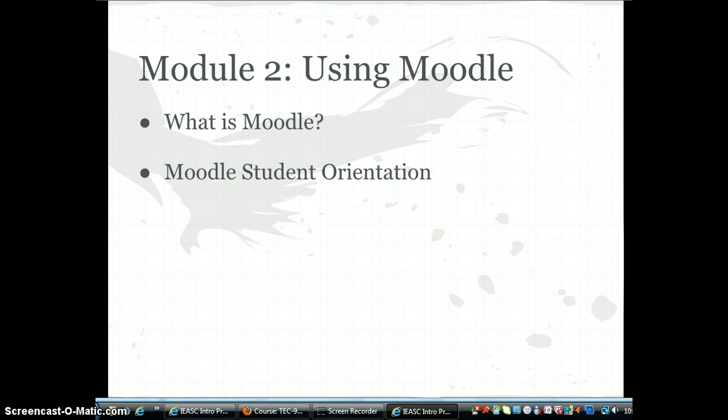Module 2 introduces you to Moodle. You will have the opportunity to use the most common Moodle tools and submit an orientation assignment. The core courses in the IEASC program will require you to post your assignments and reflections to your ePortfolio. However, the electives may require you to submit through Moodle, so it is important that you are comfortable using this tool.